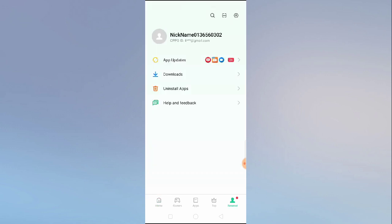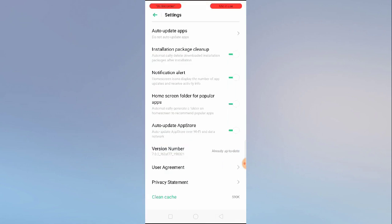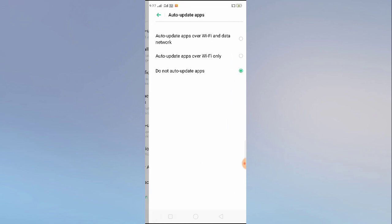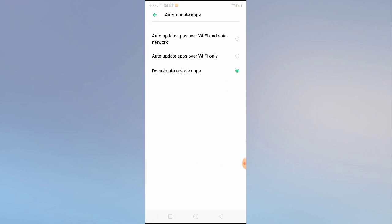Click on auto update and now turn off do not auto update. Select this and then go back.